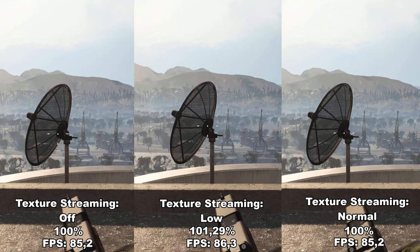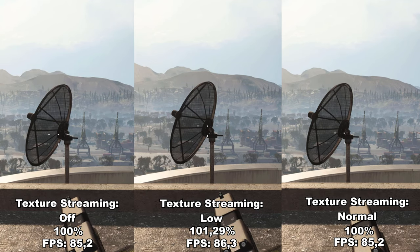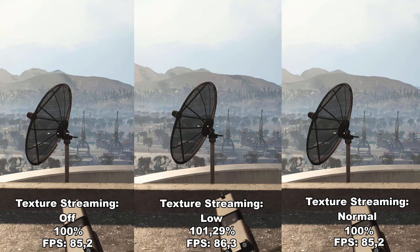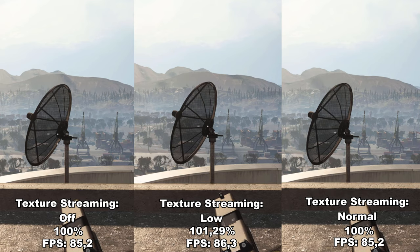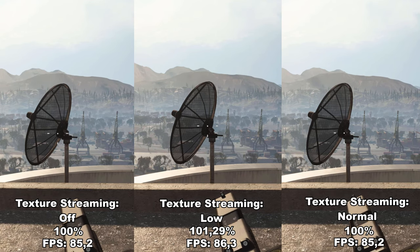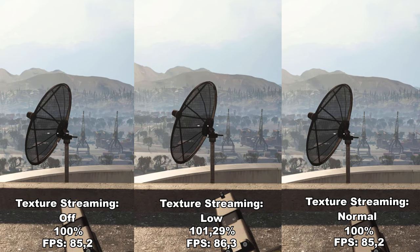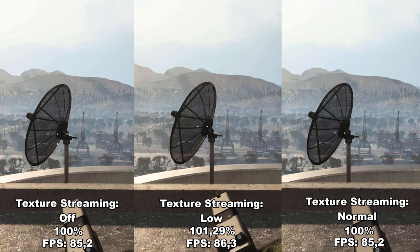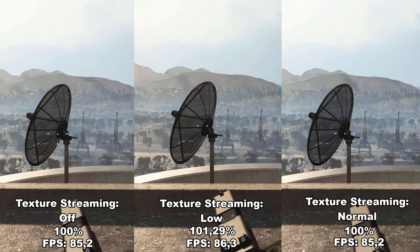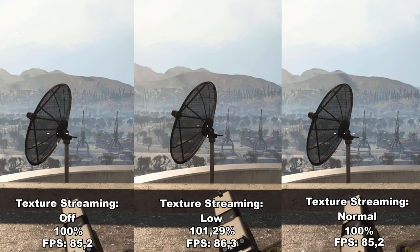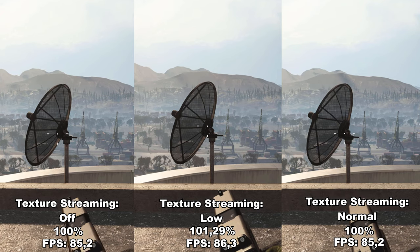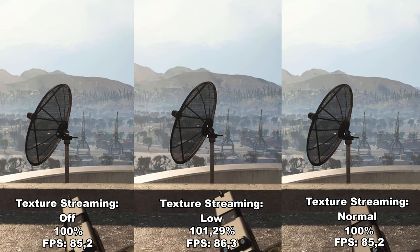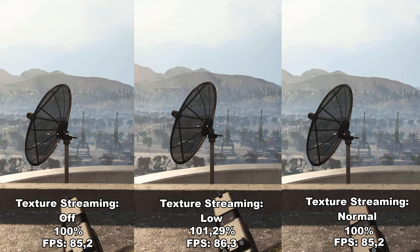Next up, we have a very interesting setting I've never seen in a game before: the on-demand texture streaming option. You can either disable or enable it. Once enabled, it will download higher quality textures to your hard drive from the internet as you play the game, providing more color detail and generally a better quality while you play.